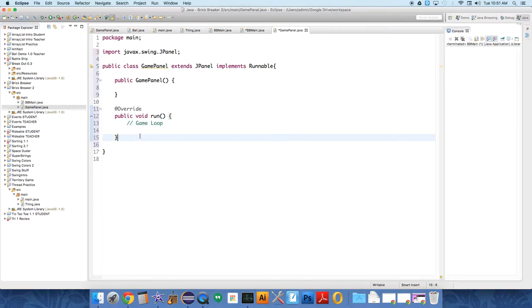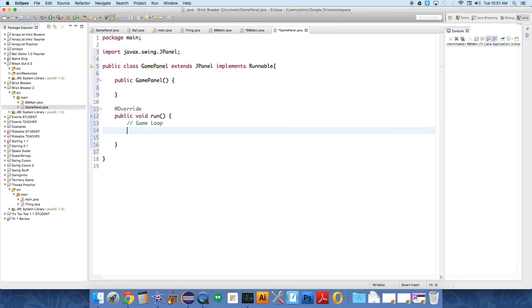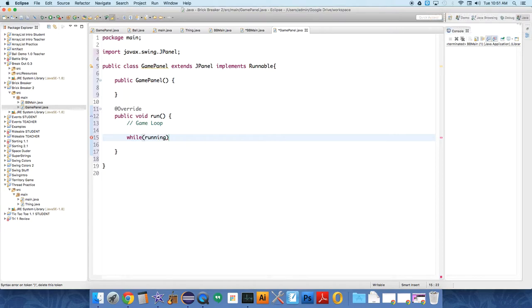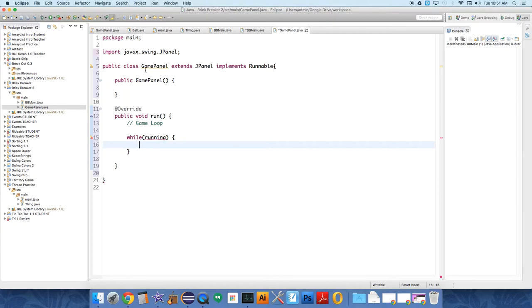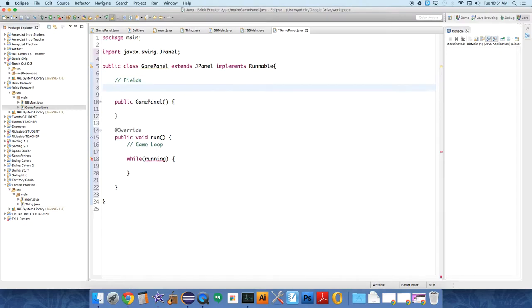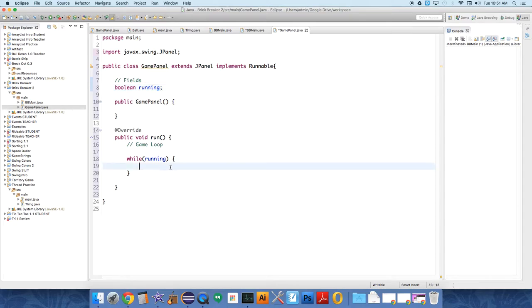And so inside the run loop, we're going to have the run method, which starts with our thread. We're going to create the game loop. So we're going to say while running, and that's going to be a boolean, which we need to also create. So we'll start the fields out here. Boolean running. While running is true, we want to do three things.